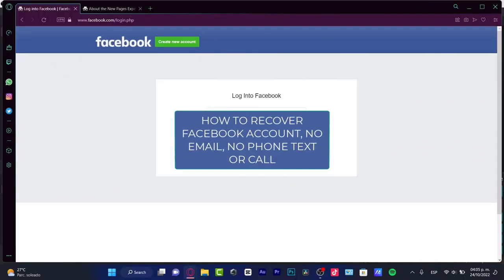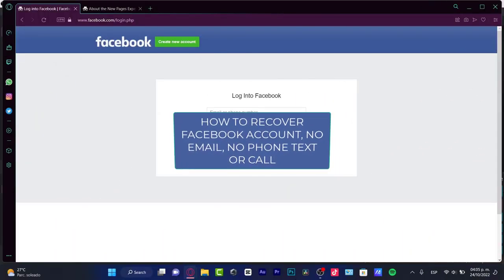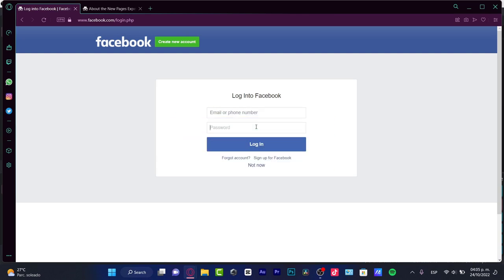Hey there! If you want to recover your Facebook account without an email, a phone number, or a passcode, you're actually in the right place, but I can tell you from now on that it's going to be really, really tough.